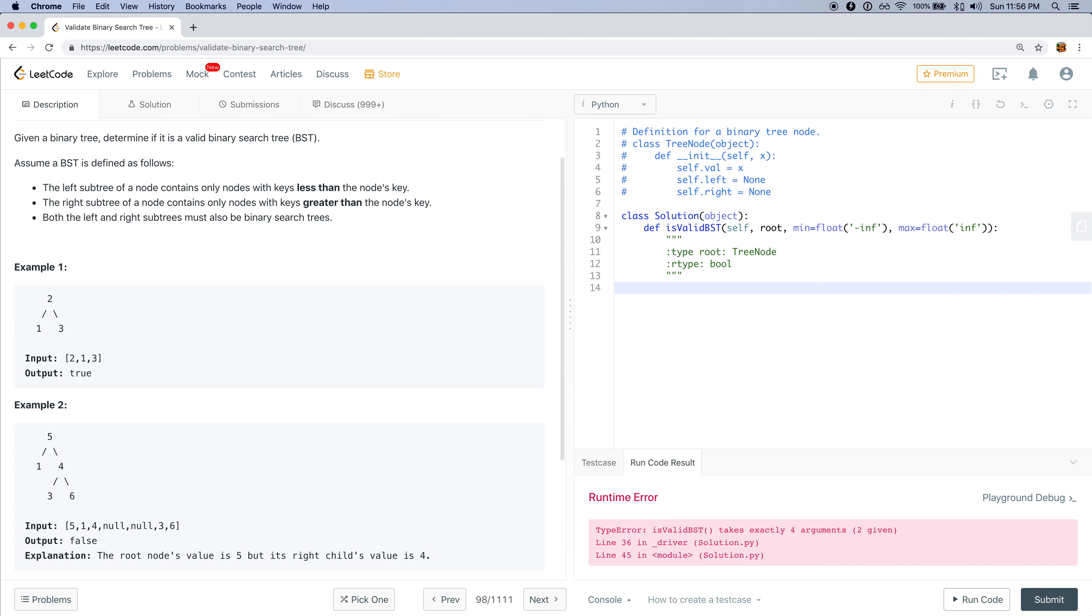Now we just have to check if this node's value is in between these min and max. And then we also have to check if the children of this node are also valid binary search trees. One way of doing this that would be easy is rather than checking all the conditions and then returning the results, I'll just check each condition one at a time. Whenever the condition fails I will return false, and if we pass all the conditions and none of them failed, then that means this node is a valid binary search tree.